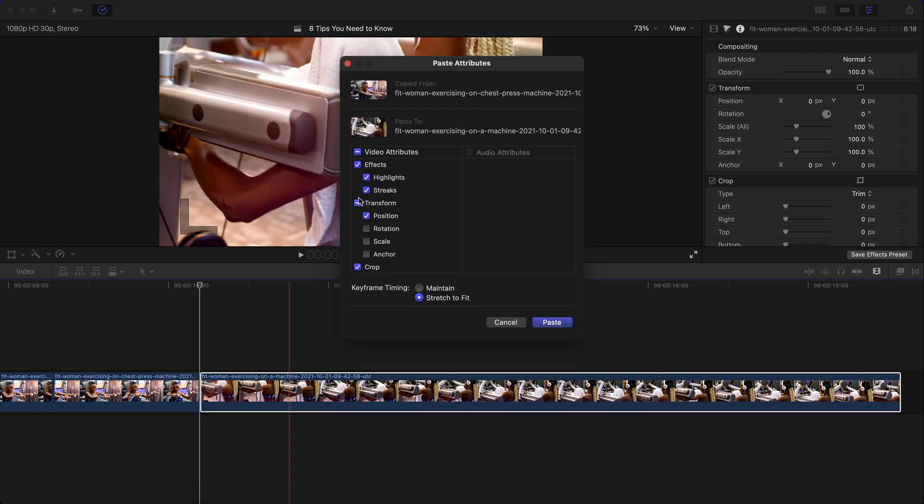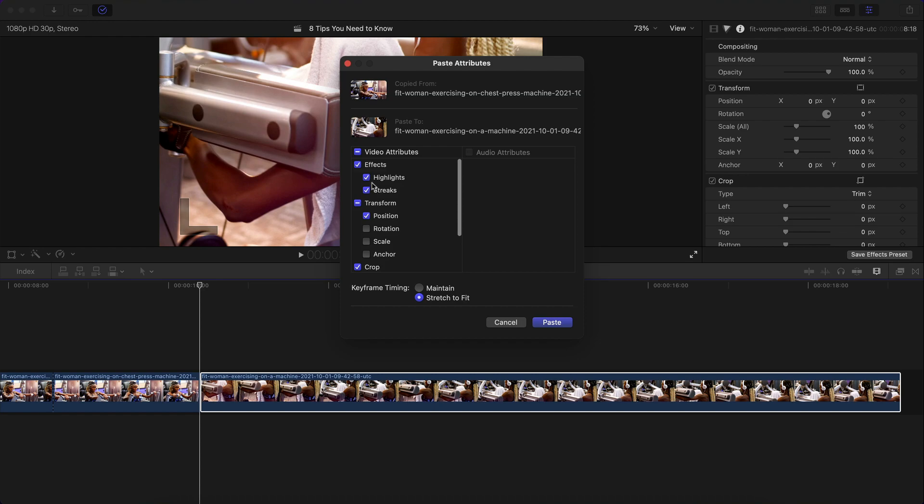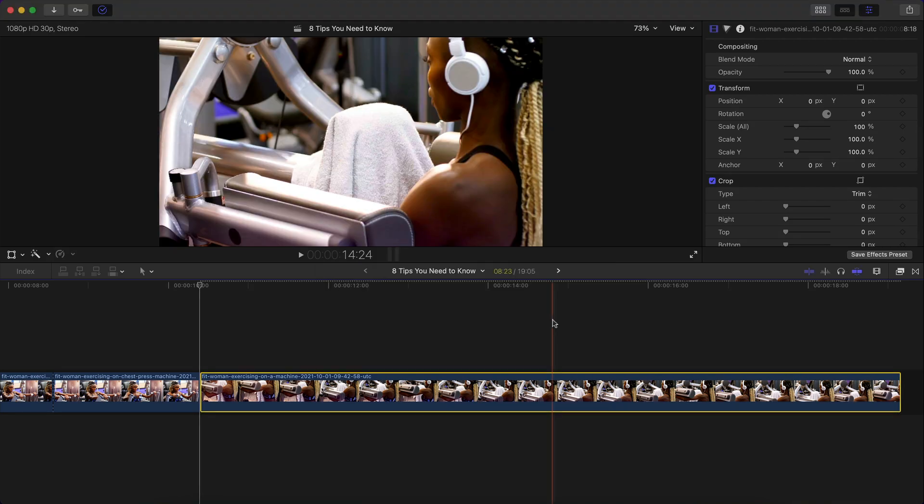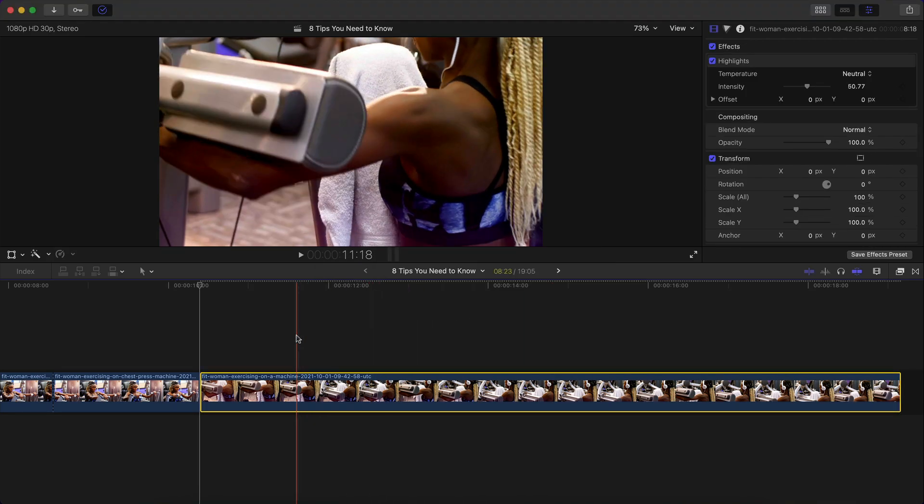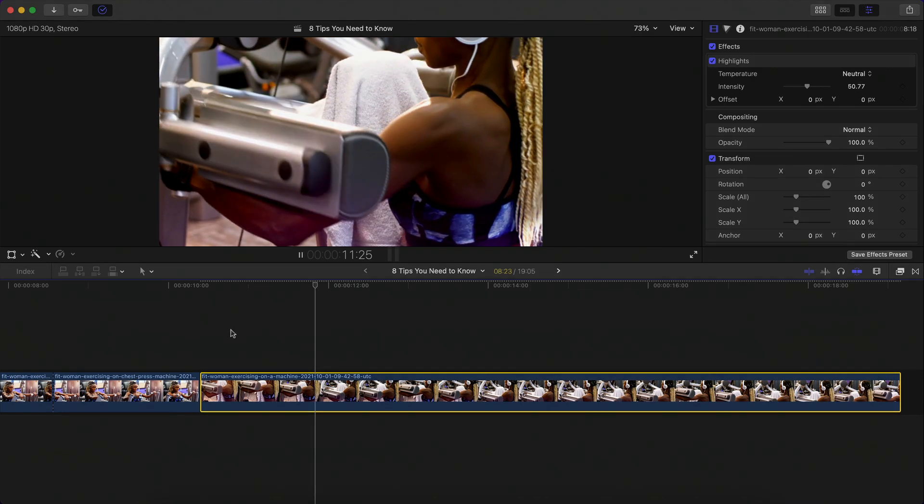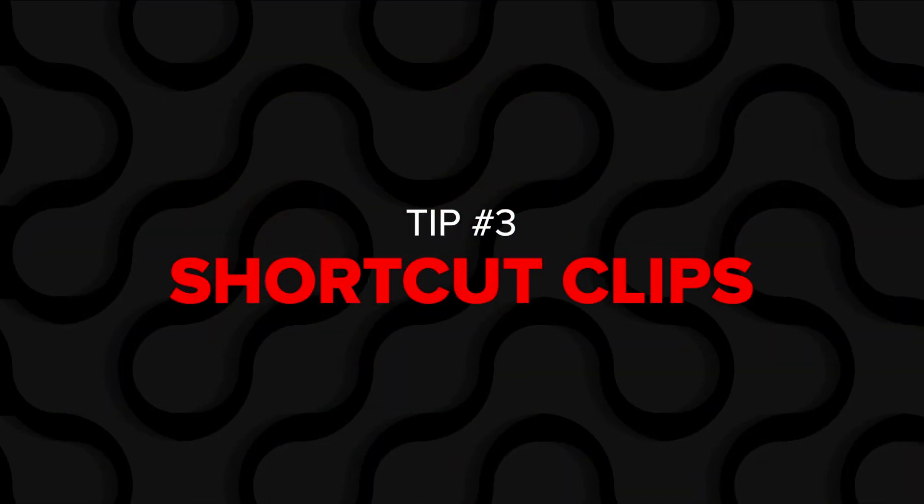Now if I press command Z and I do it again, so shift command V, and I go over here, you're going to see there's certain boxes that you can check and uncheck. So say you want to have the effects only, but not the transform. You can have this unchecked. So just uncheck it. And now only the boxes that are checked will transfer over. And I click paste. Now you're going to notice it only copies the highlights onto this clip.